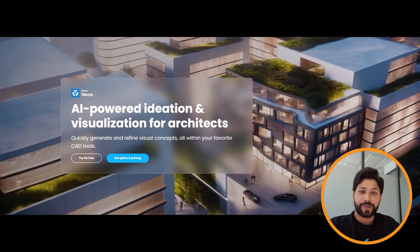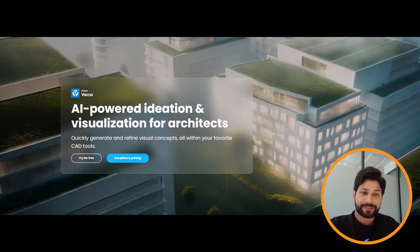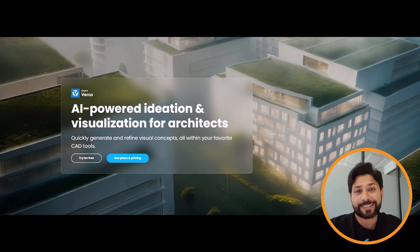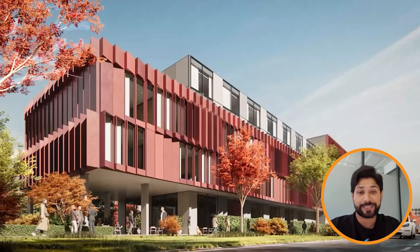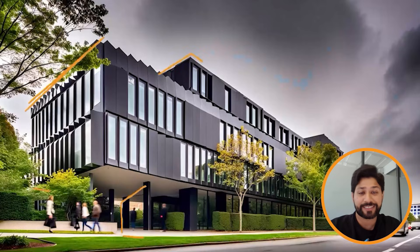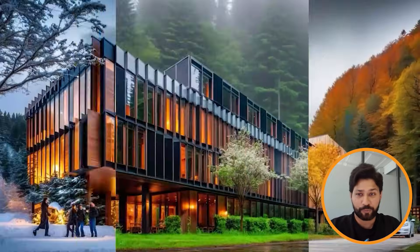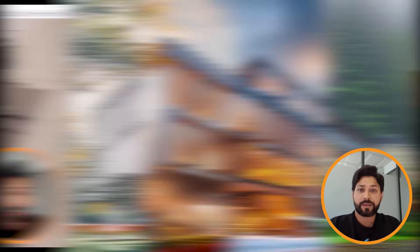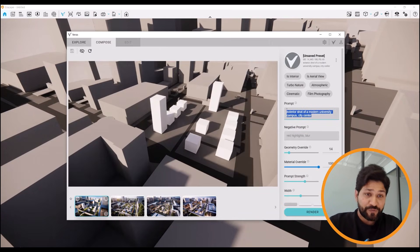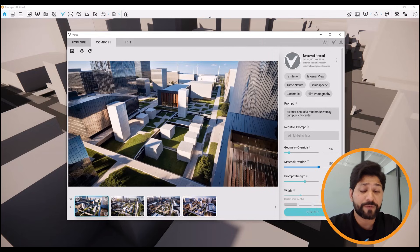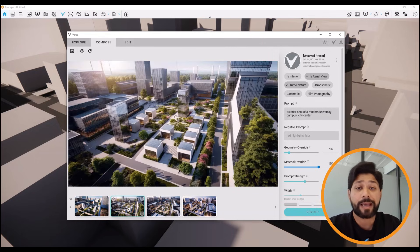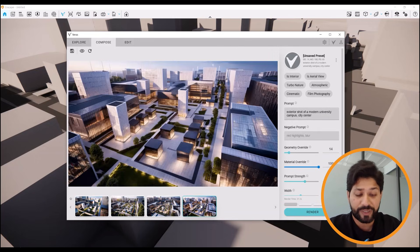The first one we're going to talk about is Veras. Veras is now integrated directly in Enscape, meaning you can generate AI-powered design variations right from your Enscape viewport. Be it the conceptual design phase, detailed design, or a final render you want to revisit, you can now generate images and compare them in a matter of seconds.